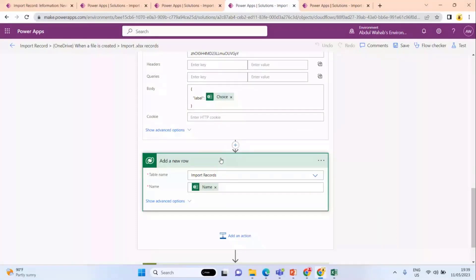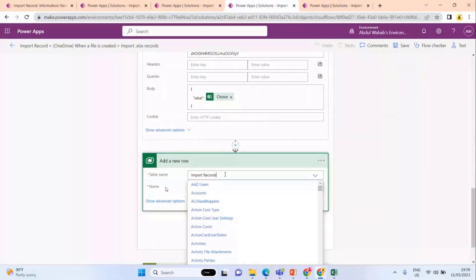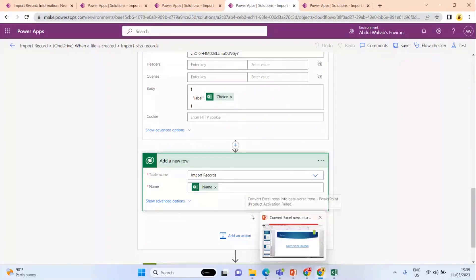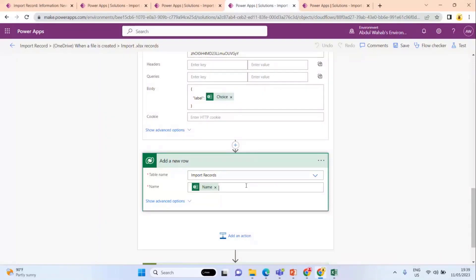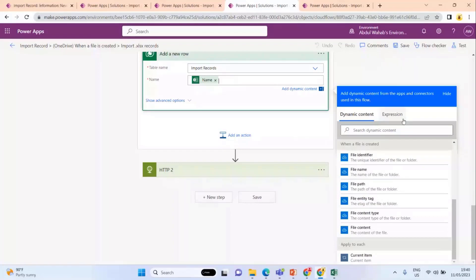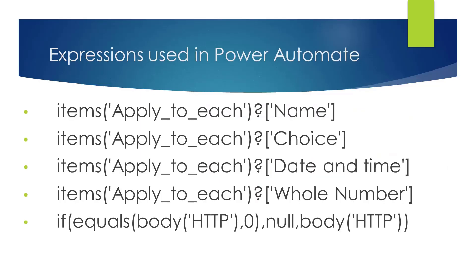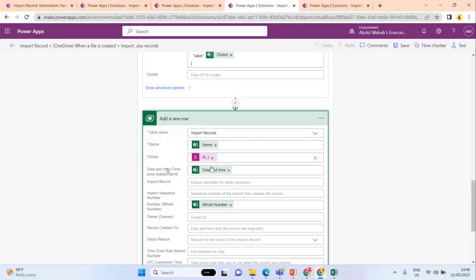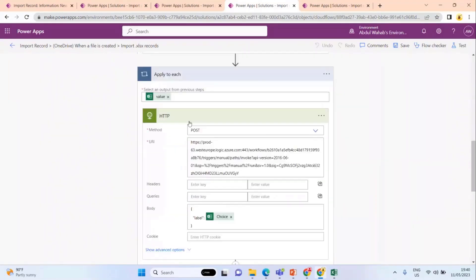Here I'm using this 'Add a row' component. You can give the imported records name and the table name. An interesting thing: when you are configuring this Power Automate, you do not see the column name by default — you need to use expressions. You need to write: items, then 'Apply to Each', then the name of the column. I have noted all these formulas here. After your first run, it will show in the correct format. I use the same expression for the date-time and whole number columns. The choice column is filled using the response from the child Power Automate.